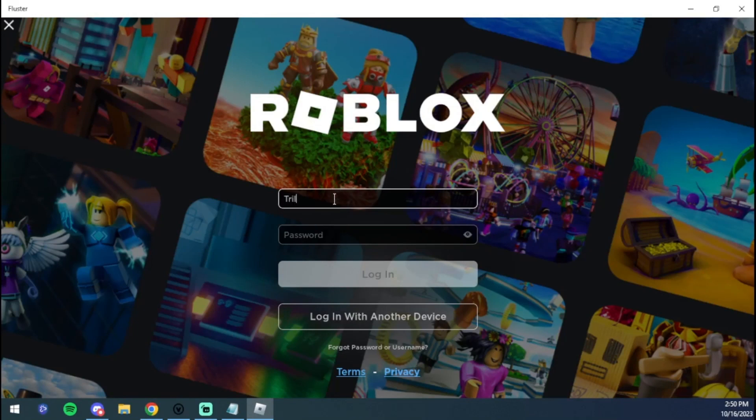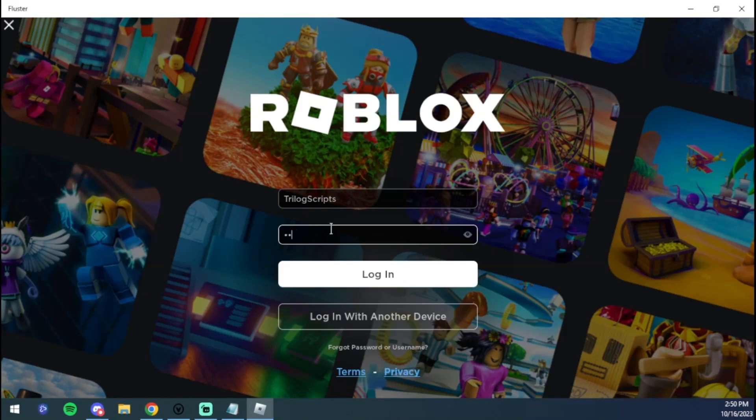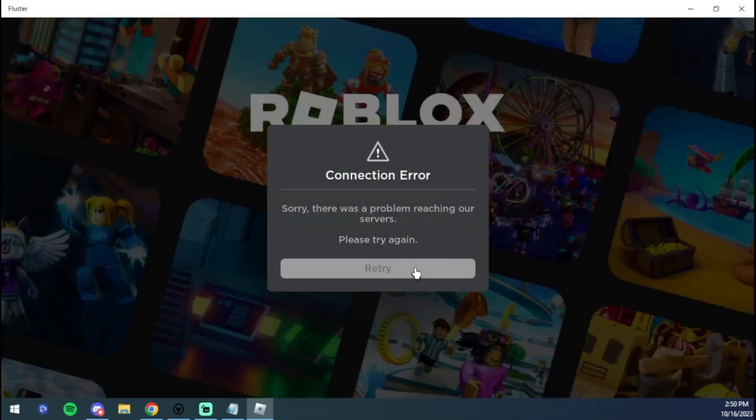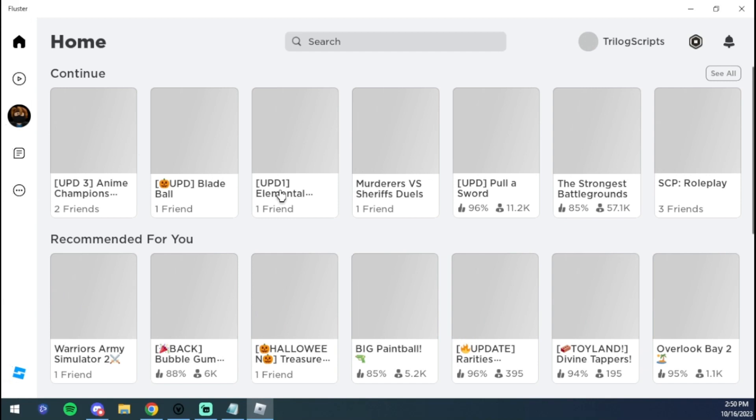I'm going to log in so I can show you guys that it is working. Let me log in here, enter my password. Oh I just messed up my password. All right, there we go. As you can see we got a retry message, but if you click retry it'll work. So if you get that, just press retry.